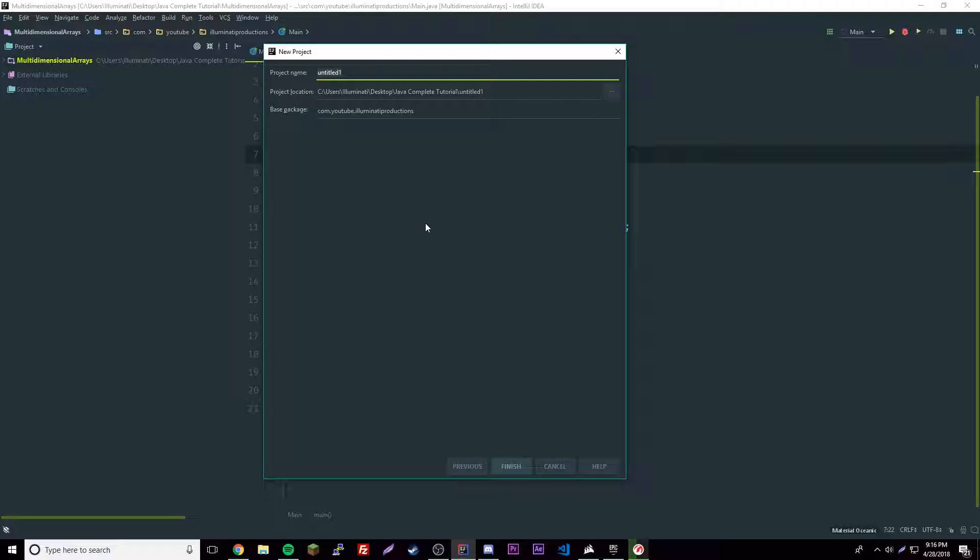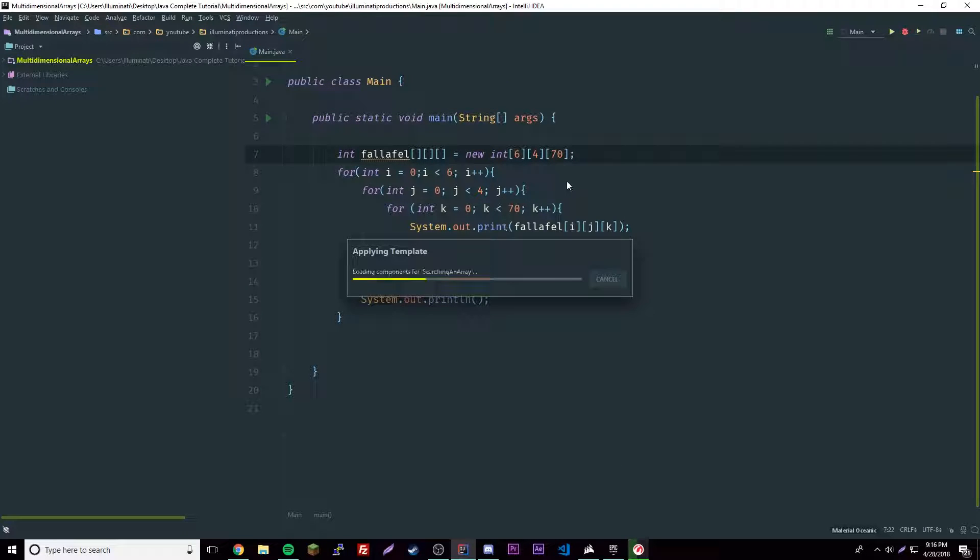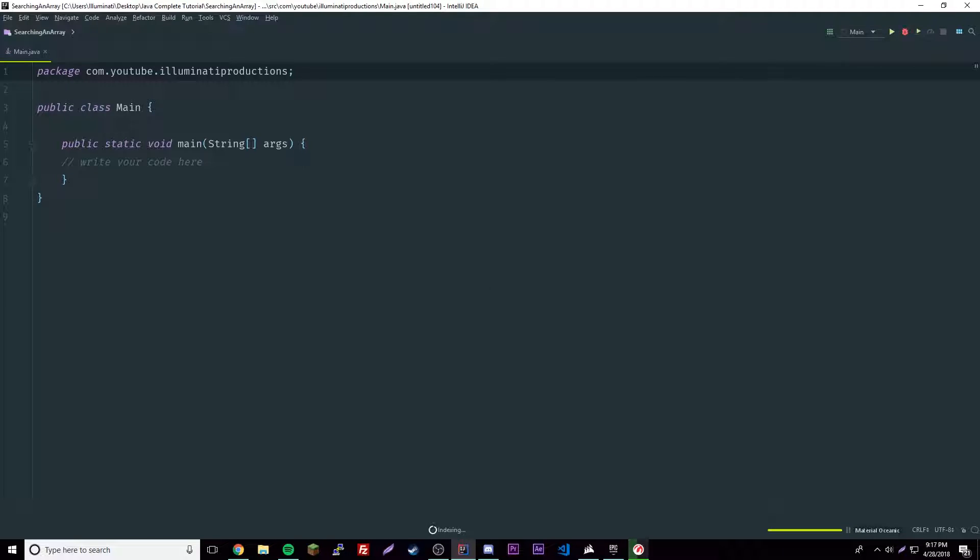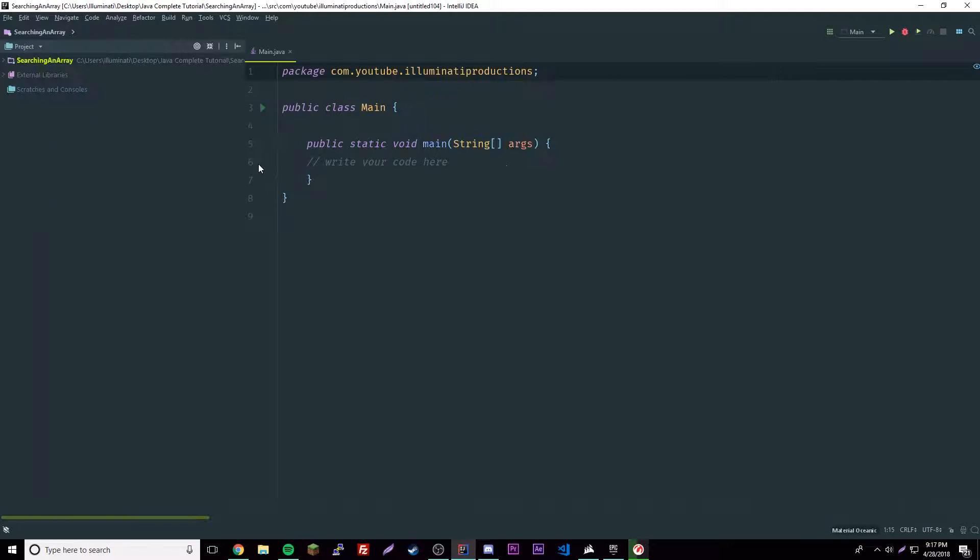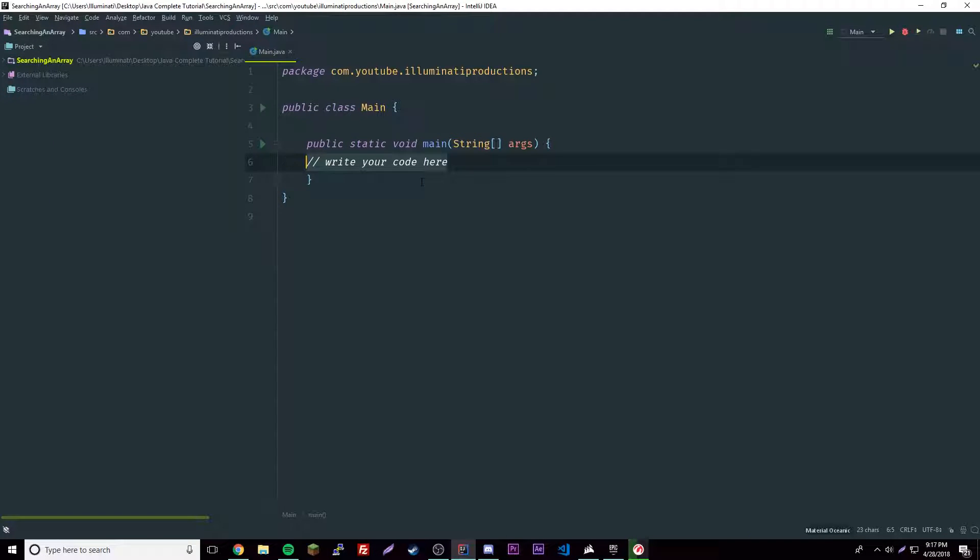Right off the bat we can maybe think of some ideas to do, and I'm sure there's multiple ways to do this but there's a simple way and the simple way in programming is usually the best way because it's all about complexity. So let's name this project 'searching an array'.